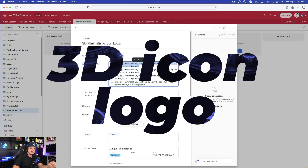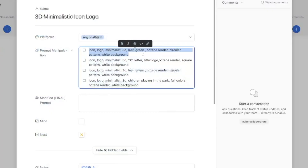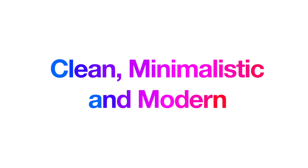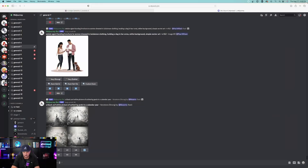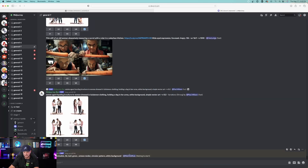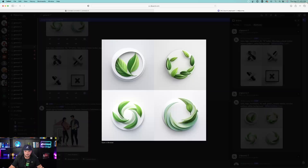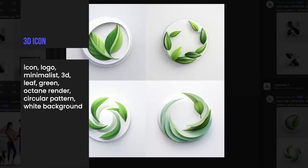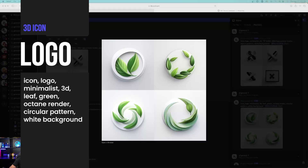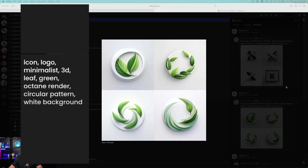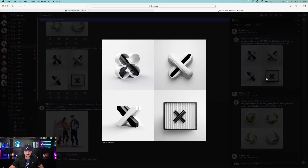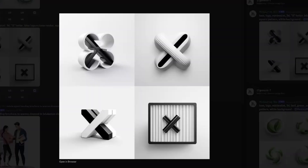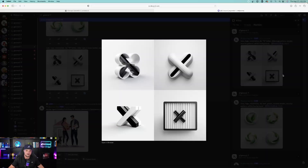The next one is a 3D minimalistic icon logo — one of my favorites because it's clean, unique, and gets the job done. Starting in Midjourney, I'm going to create a few of these with different variations. Look what this made — it looks fantastic, clean and simple. The prompt says: icon logo, minimalistic, 3D, leaf, green, octane render, circular pattern, white background. I did one more with the letter X — same exact prompt, and we get this nice, clean, modern 3D icon.